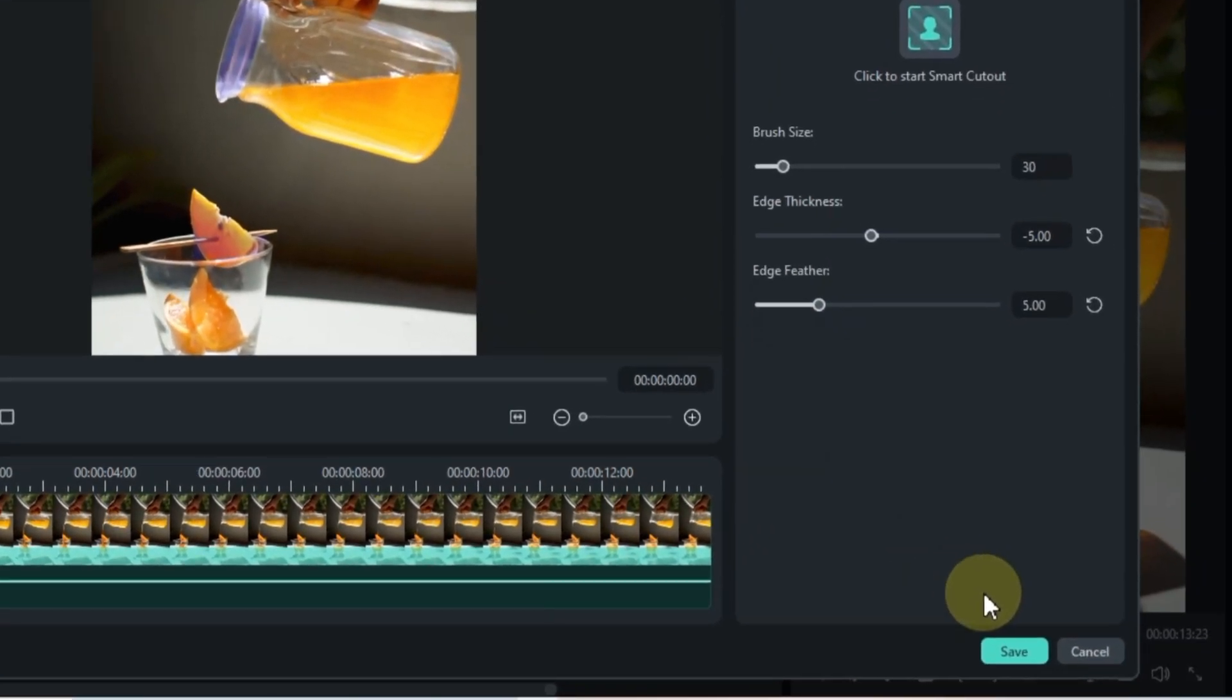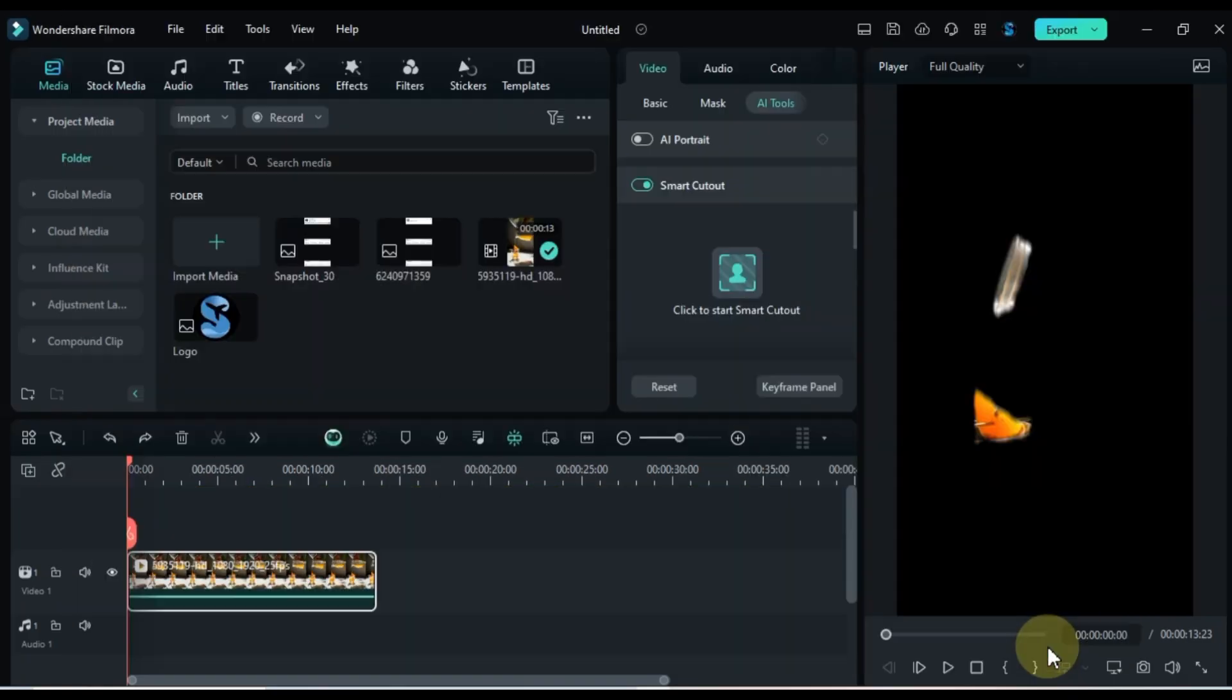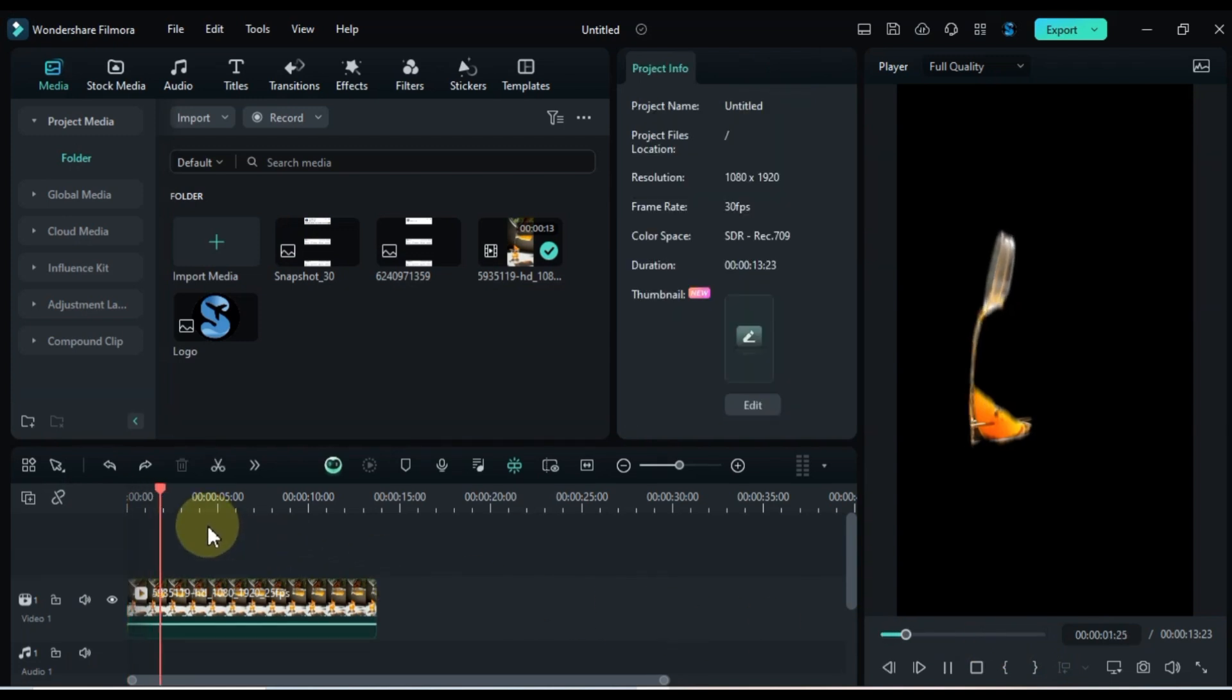Once it's done, click the save button in the bottom right corner. This will leave you with just the selected part of the video, cutting out the rest.